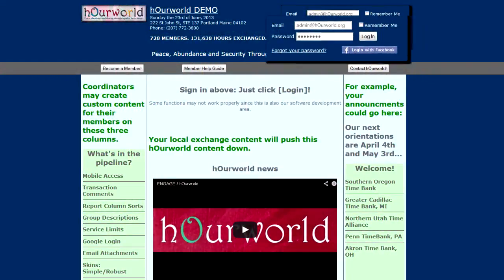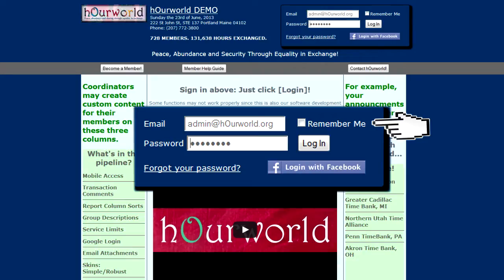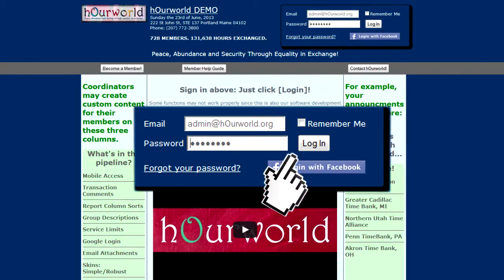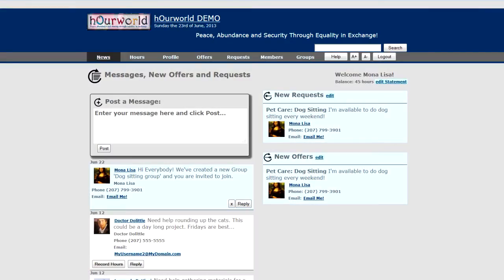We've already got a username and password typed in. We'll go ahead and click Login. There's a Remember Me option if you'd like the software to remember your username — then you only need to enter your password. Click Login and it brings you to the My News page, where you can do a number of things.